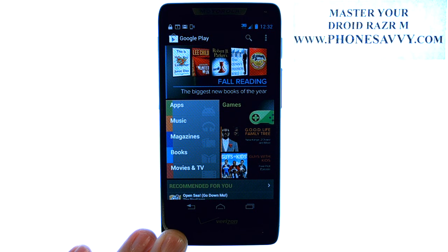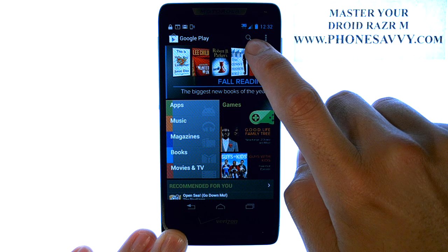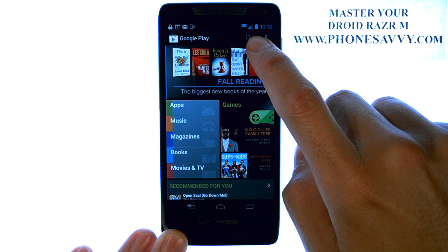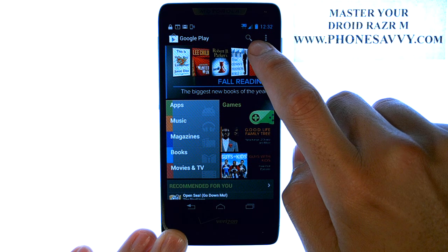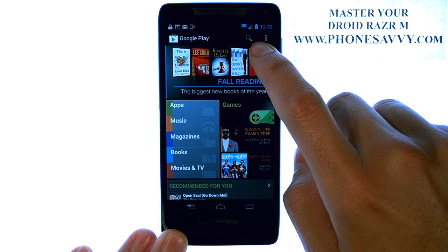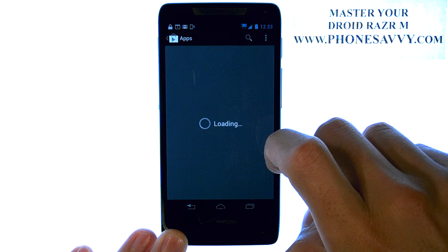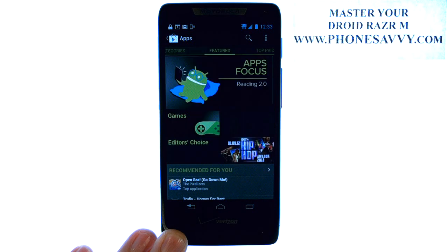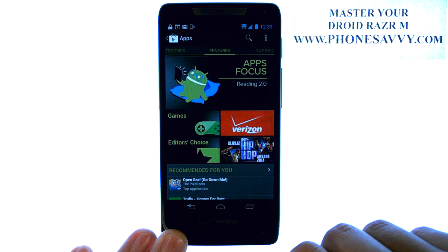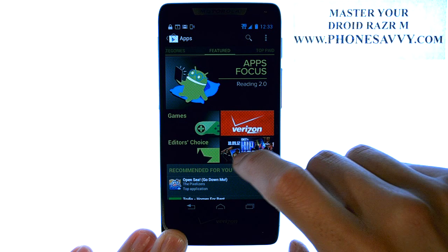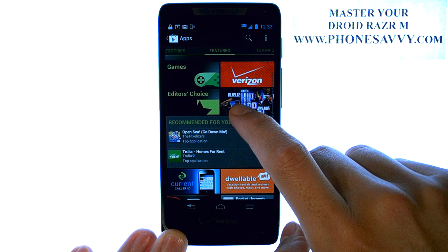Since there are so many applications on the Play Store, they do a great job of categorizing the applications that you are searching for. You also have the option to search for a specific application by selecting the magnifying glass at the top. If we select the Apps option on the front page of the Play Store, the first thing you will see is the featured applications.